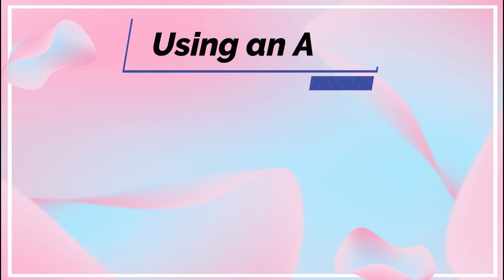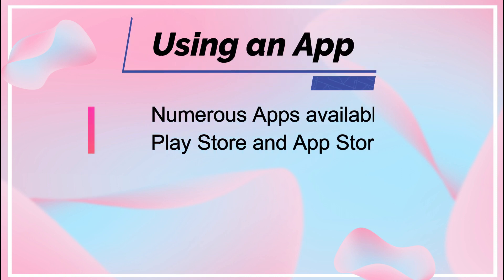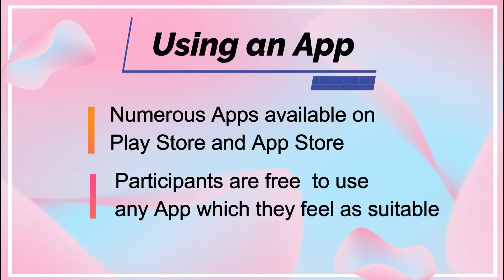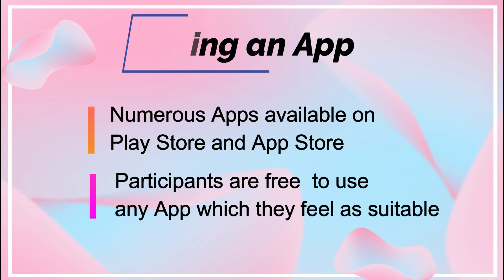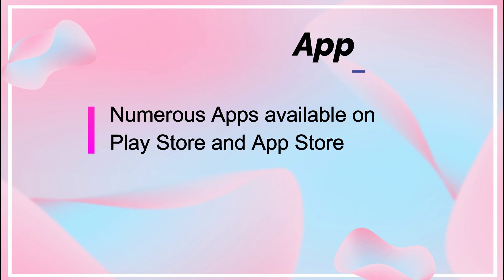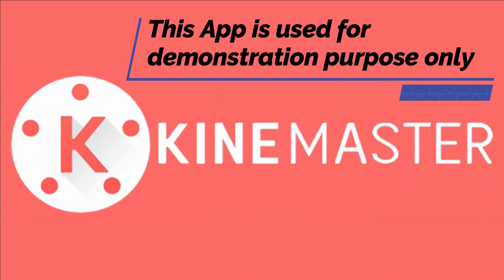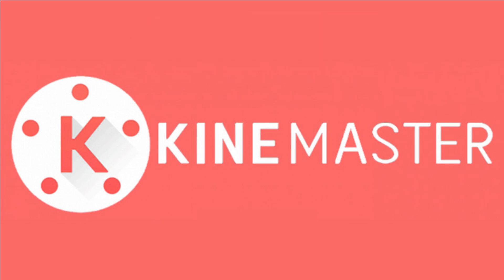Now let's look at the second option, which is using an app. There are a lot of apps available on Play Store and App Store which can be used to reduce the video size. For demonstration purpose, we are covering one of them, which is KineMaster. Participants are free to use any app which they feel as suitable.